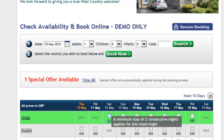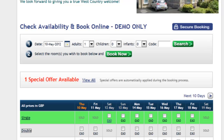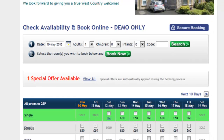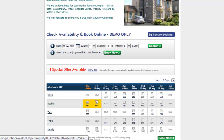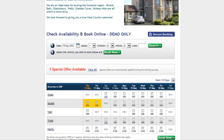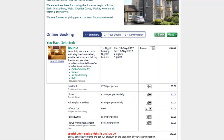The smart layout means you can display rates and availability for up to 14 days. A customer will also see all rooms and options available to them at any time.